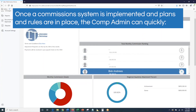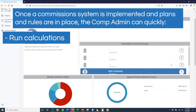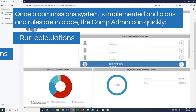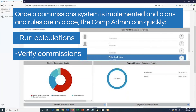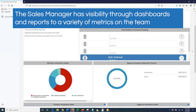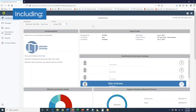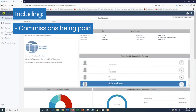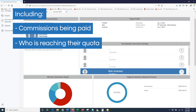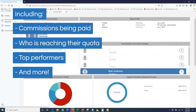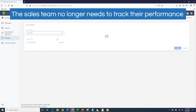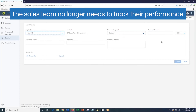Once the commission system is implemented, the plans and rules are in place so the comp admin can run calculations and verify totals quickly. The sales manager now has visibility through dashboards and reports to a variety of metrics on the team, including commissions being paid, who is reaching their quota, top performers, and so on. The sales team no longer needs to individually track their performance.